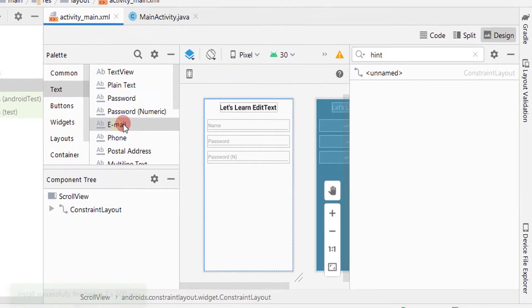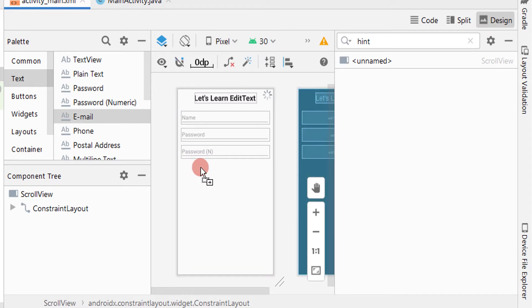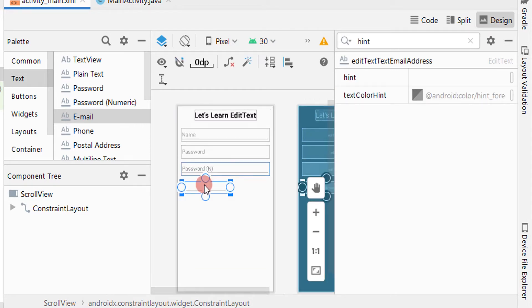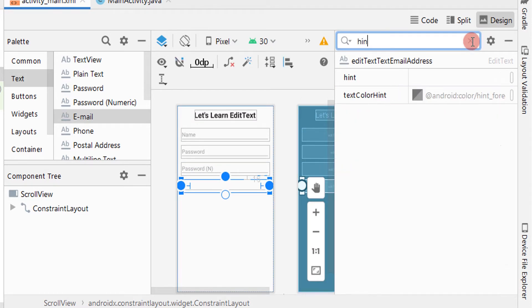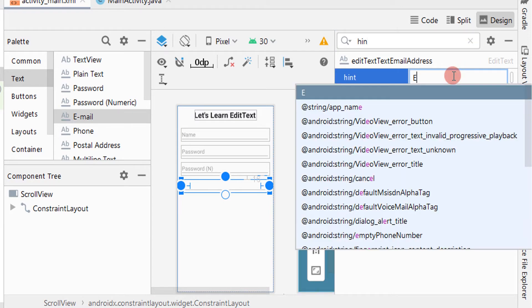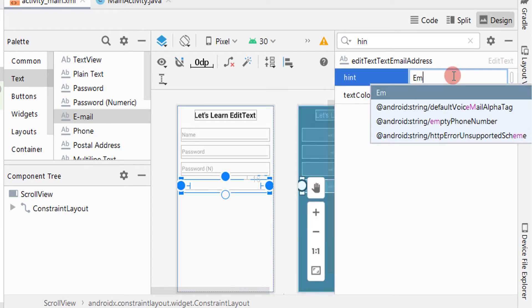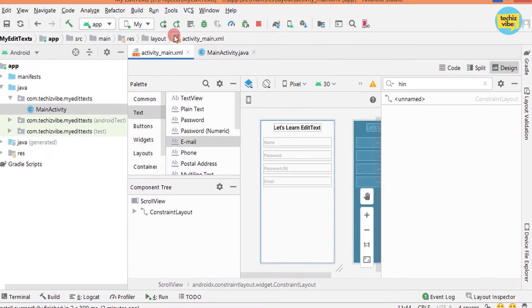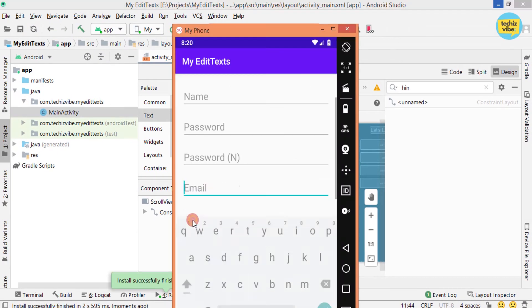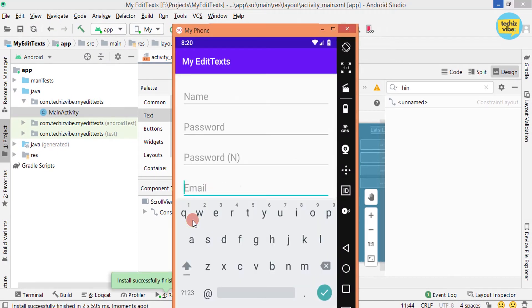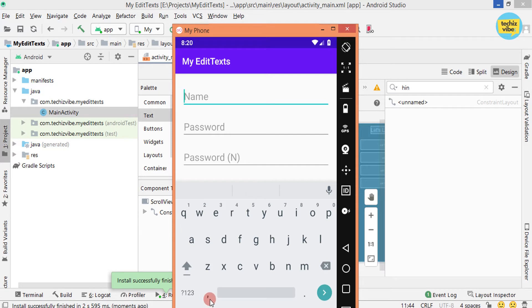Now let's drag and drop email into the layout just below EditText for numeric password. Giving all attributes same as before. I am not showing it again and again. Here I am giving hint as email. And test the app. Here the keyboard is changed so that user can easily type an email as it has at the rate and dot. For the normal EditText there will be comma instead of at the rate.